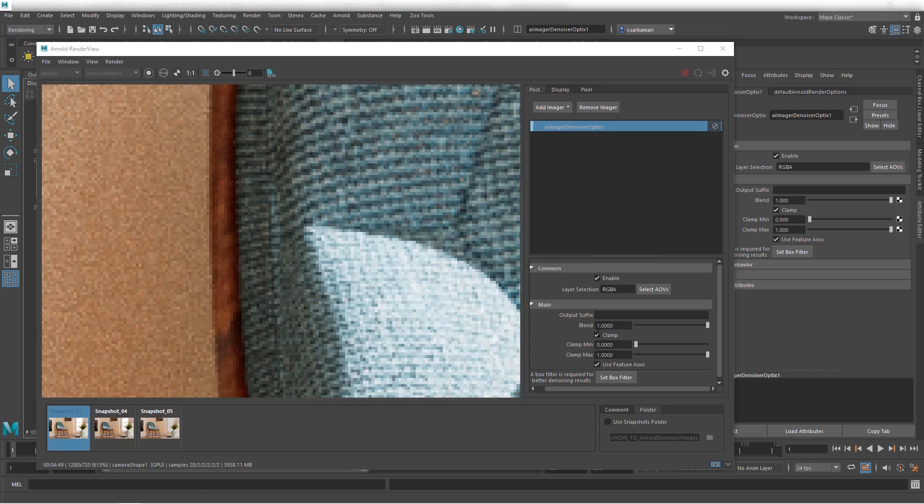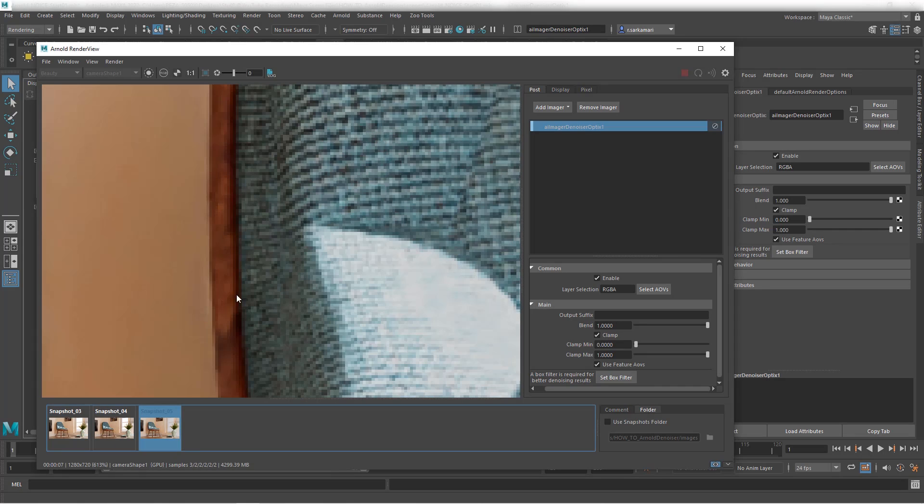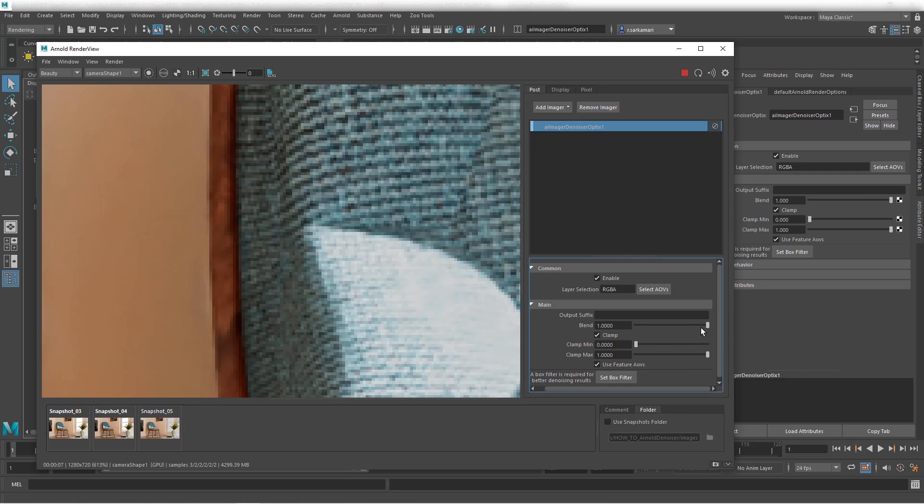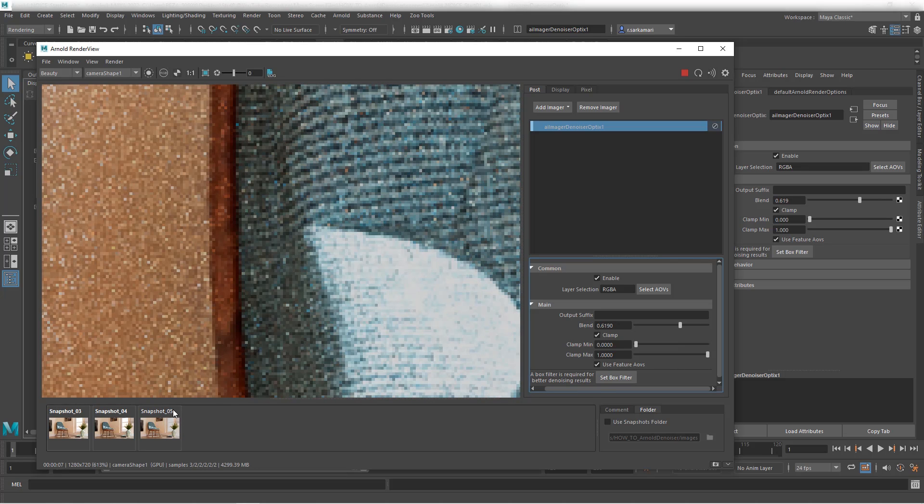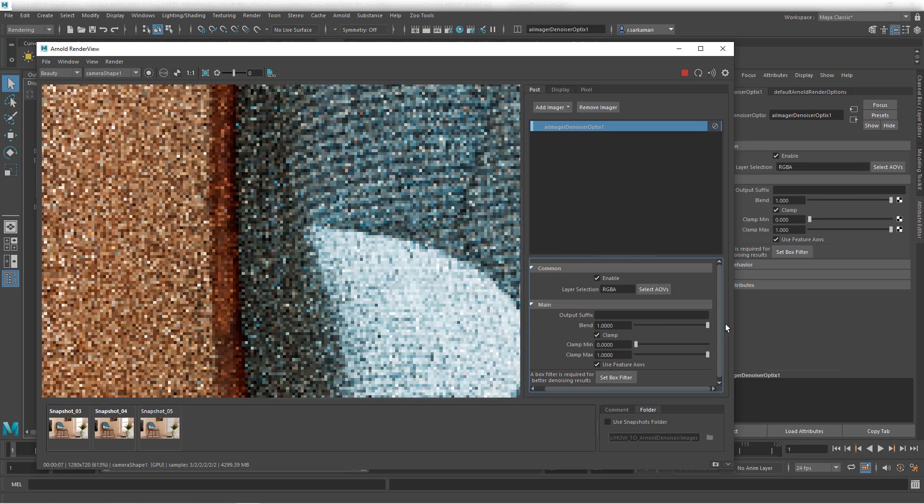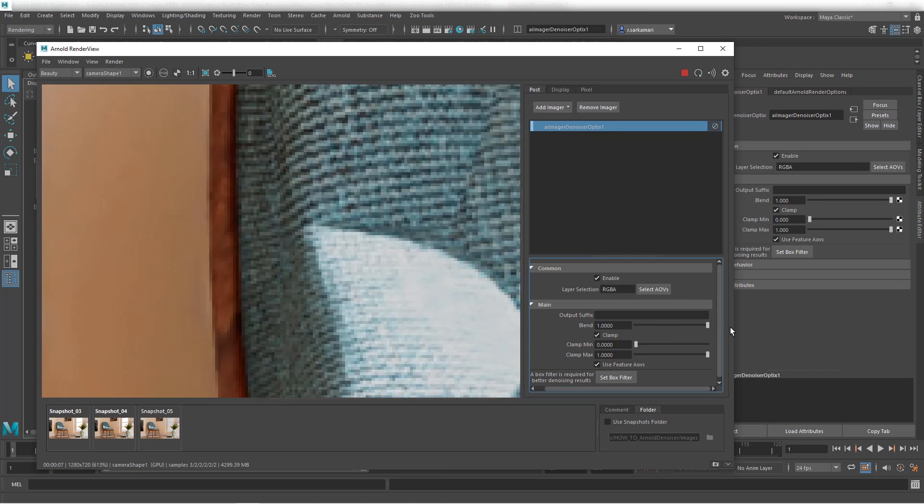Now Blend does what the name suggests. Basically it's an interpolation between the input and the denoised output. If you think this is way too soft, you can always lower it to something like 0.6 and you get a slightly better result where it's not really as soft. So these are the compromises you can make to sort of make the result better if you want to.